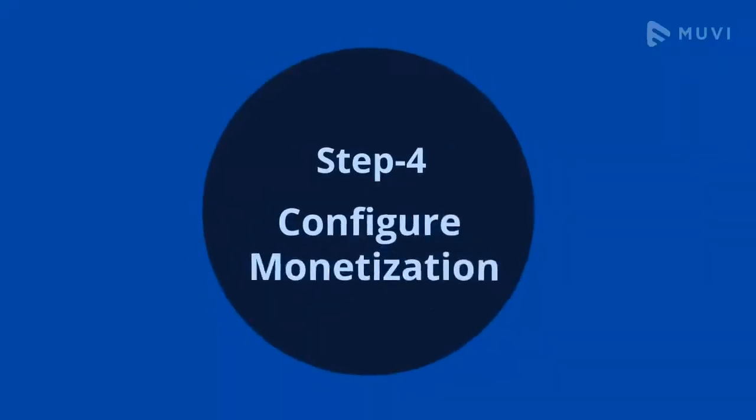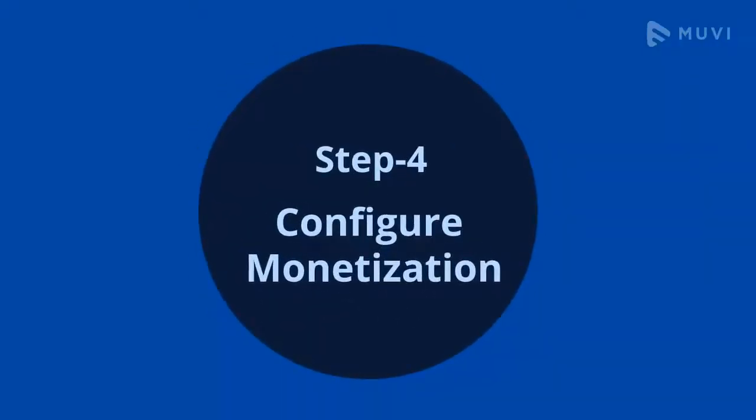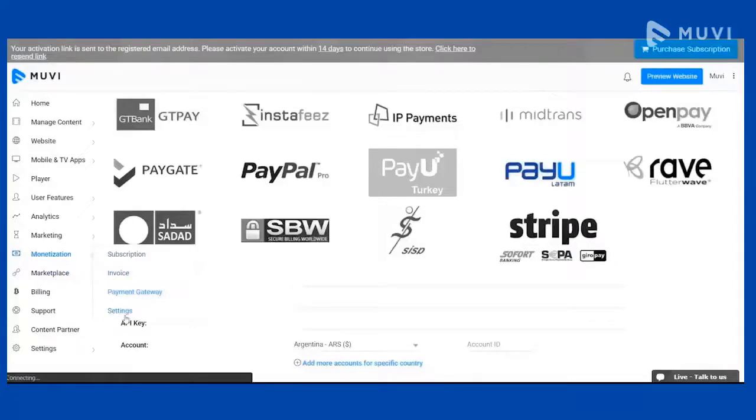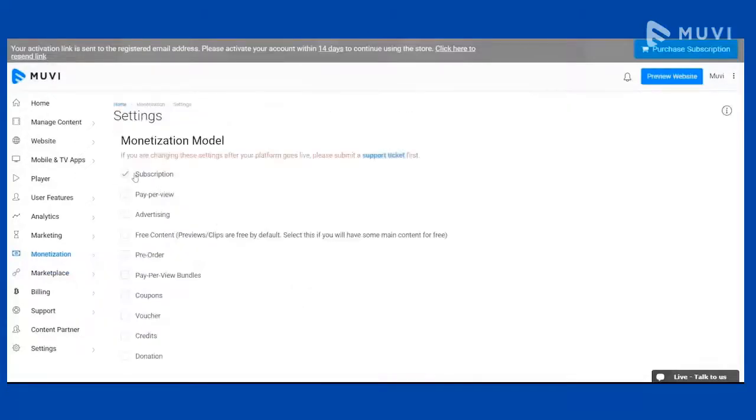Step 4: Configure Monetization. Now it's time to configure monetization to earn revenue. Go to the Monetization option, click on the setting, and select any monetization method from the list which you want to configure.